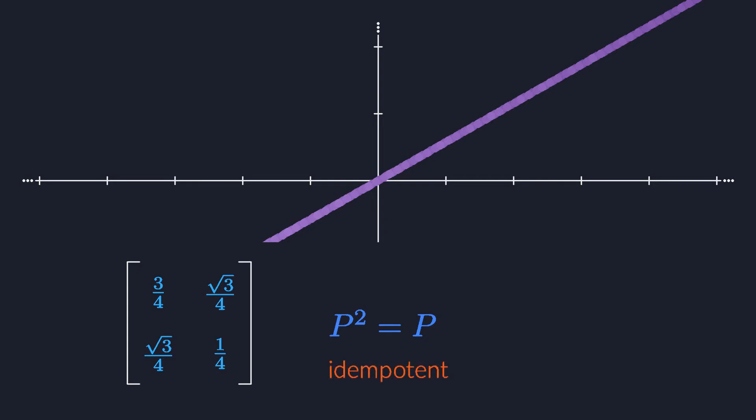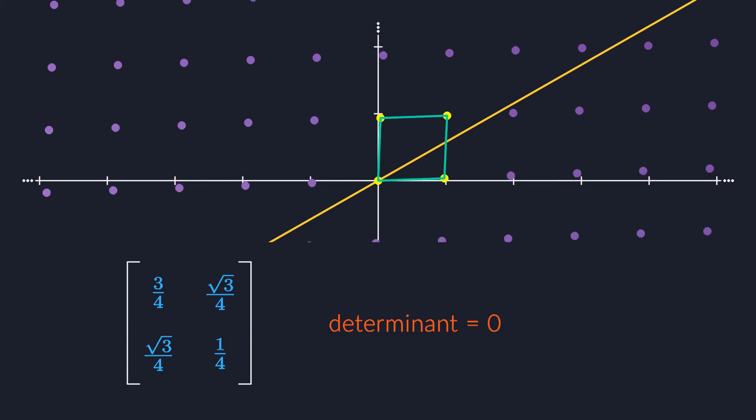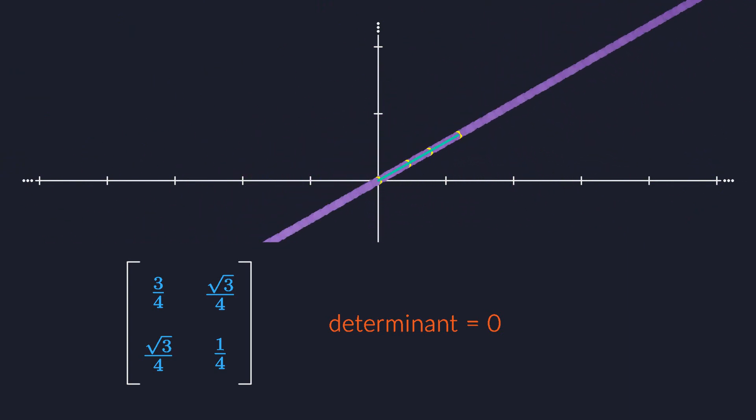This matrix equation literally says that projecting twice is the same as projecting once. It's cool to see how the algebraic properties of a matrix correspond to the geometric properties of the transformation. If you want to express this property with an expensive word, you can say that projections are idempotent. Now, when you calculate the determinant of this matrix, you will get zero. That makes sense. The unit square gets squashed into a line segment, which has no area. Now, I already mentioned that when the determinant of a matrix is zero, the matrix doesn't have an inverse.